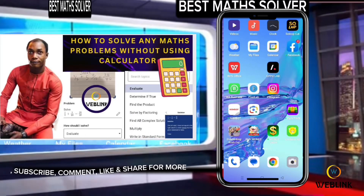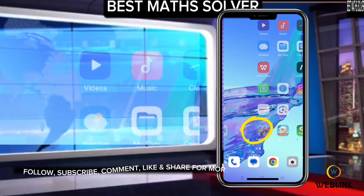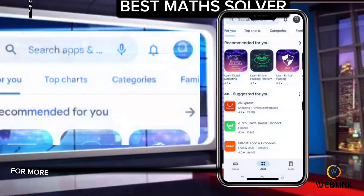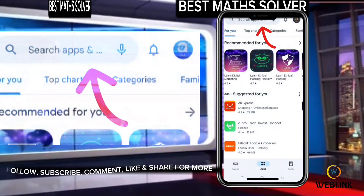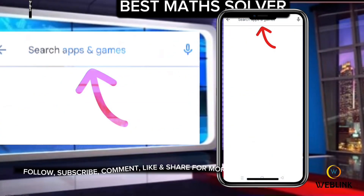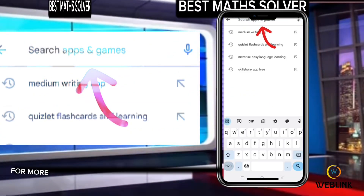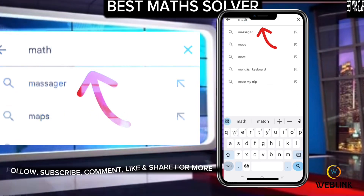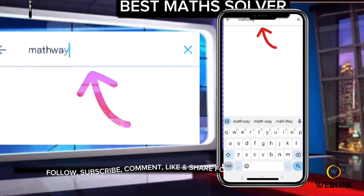Welcome back. To get started, open your Play Store, then go to the search bar and search for Mathway — Mathway.